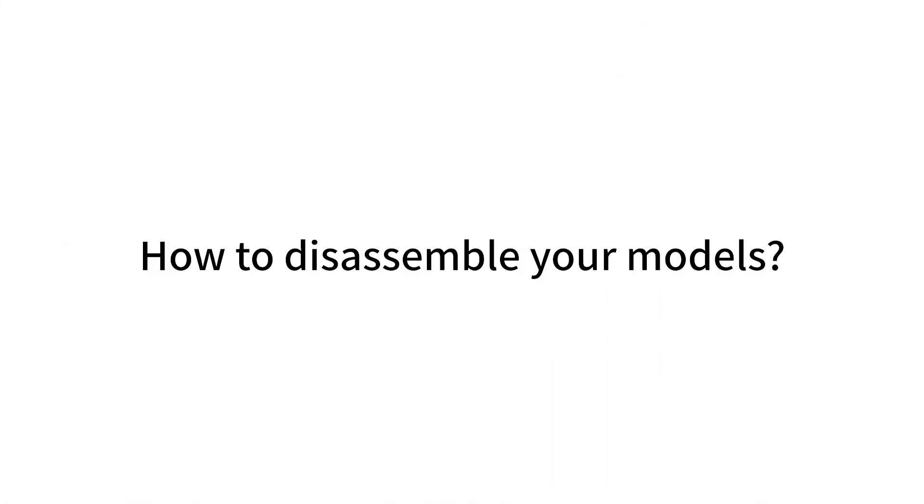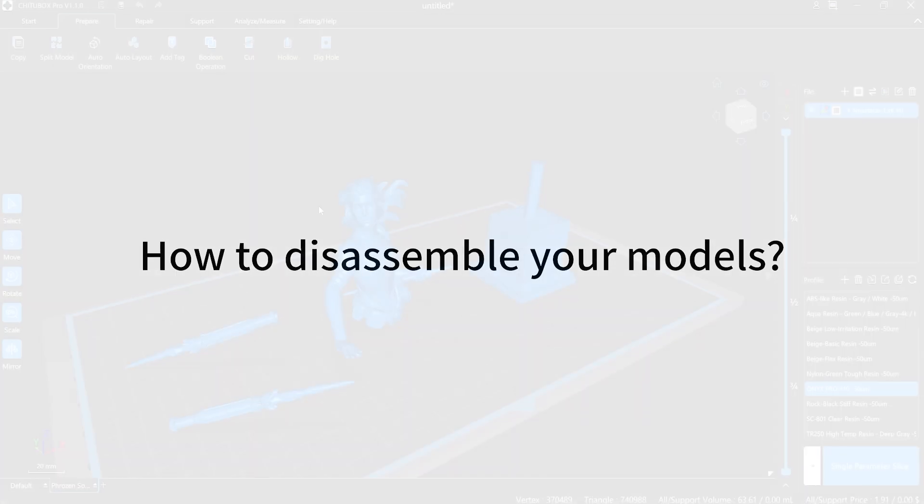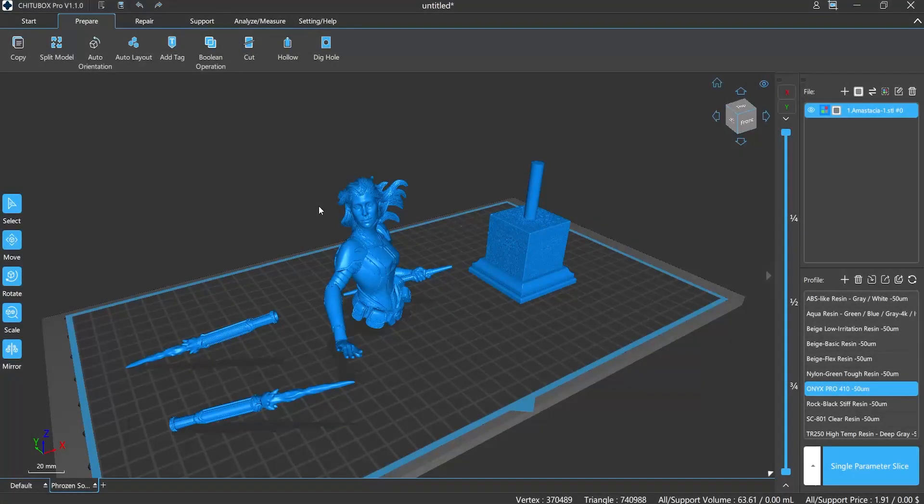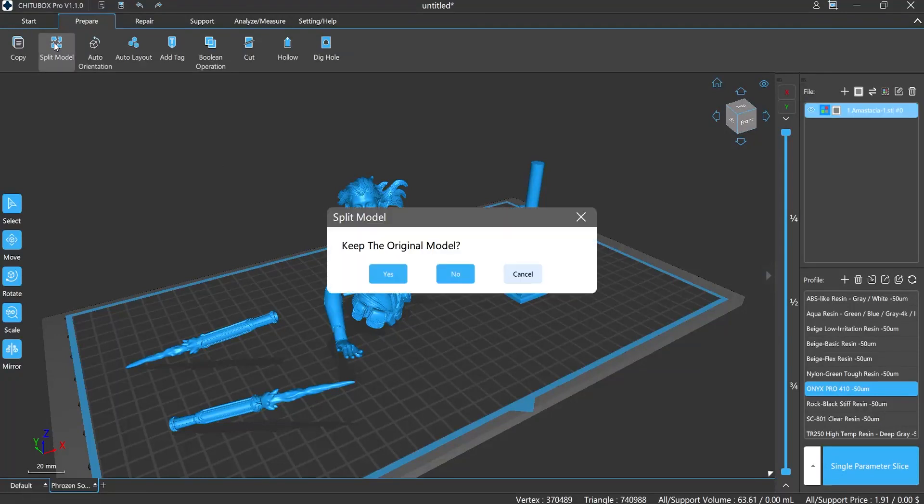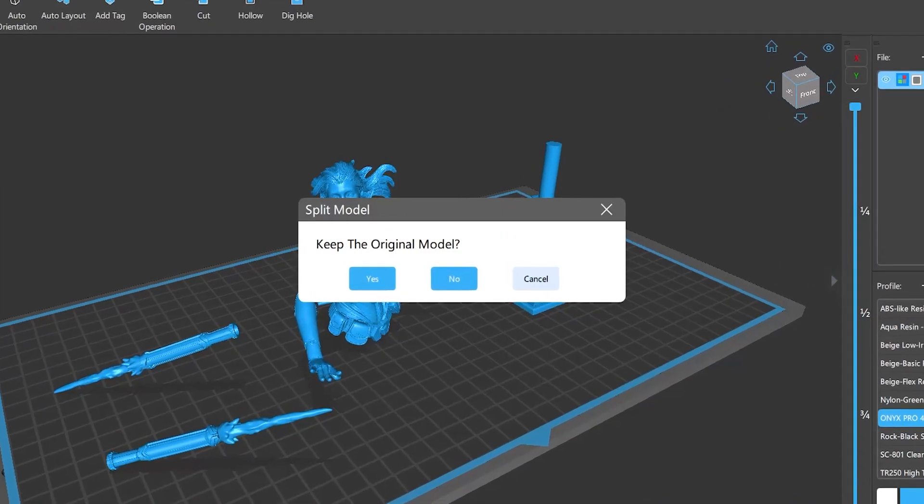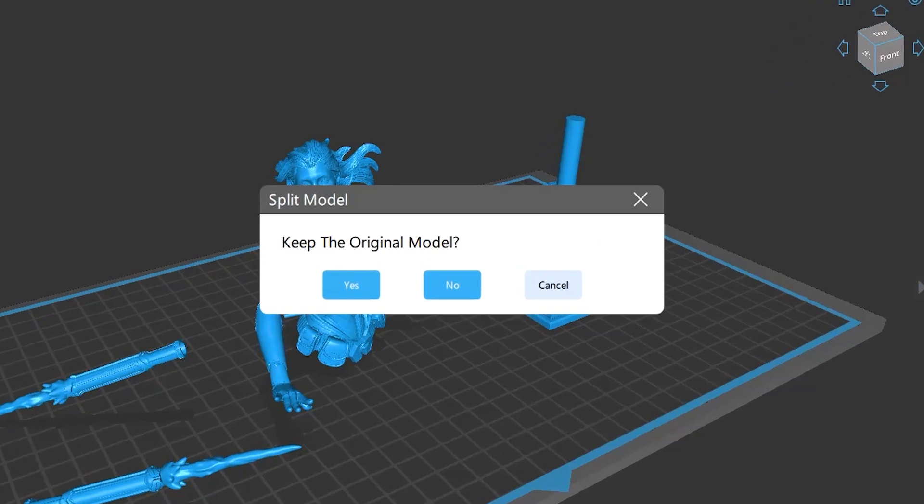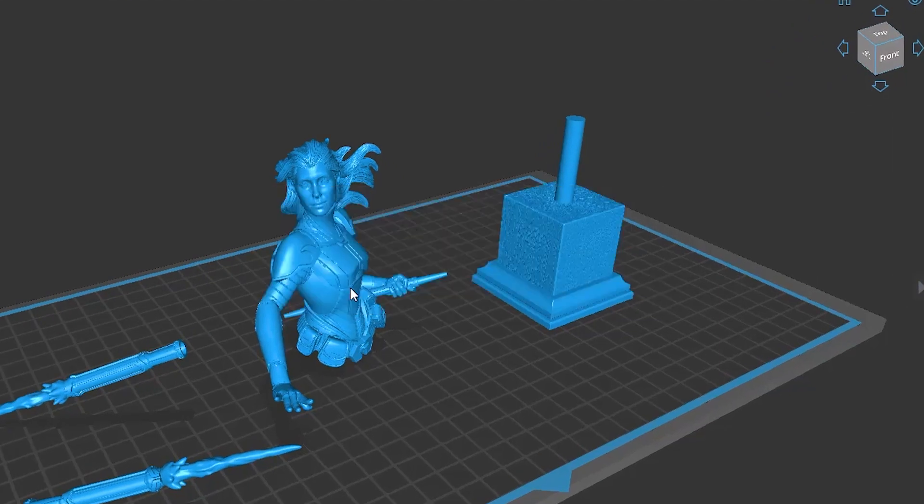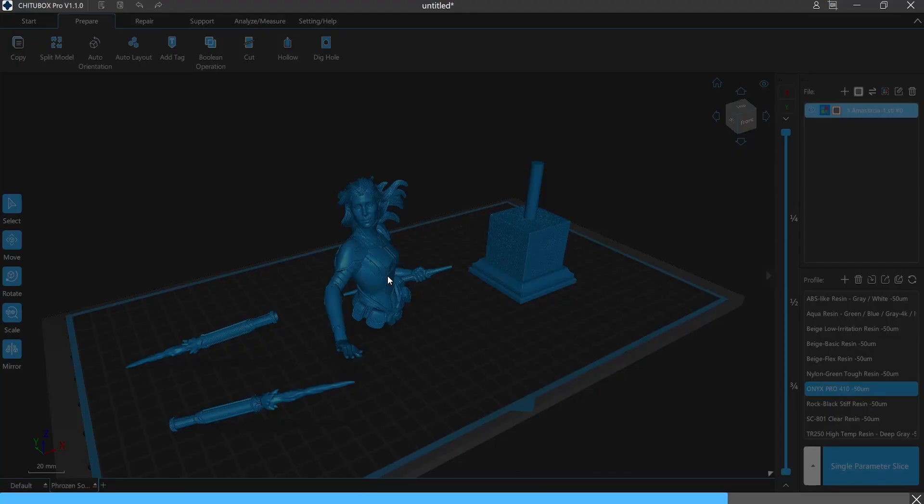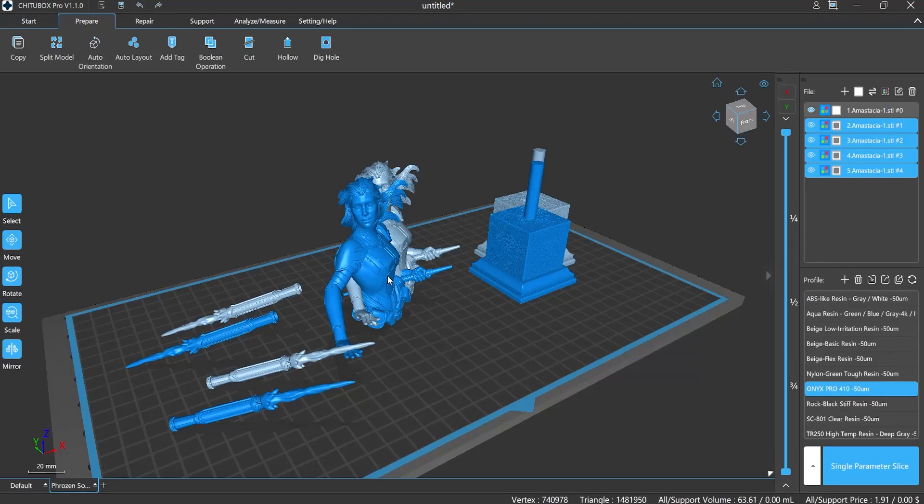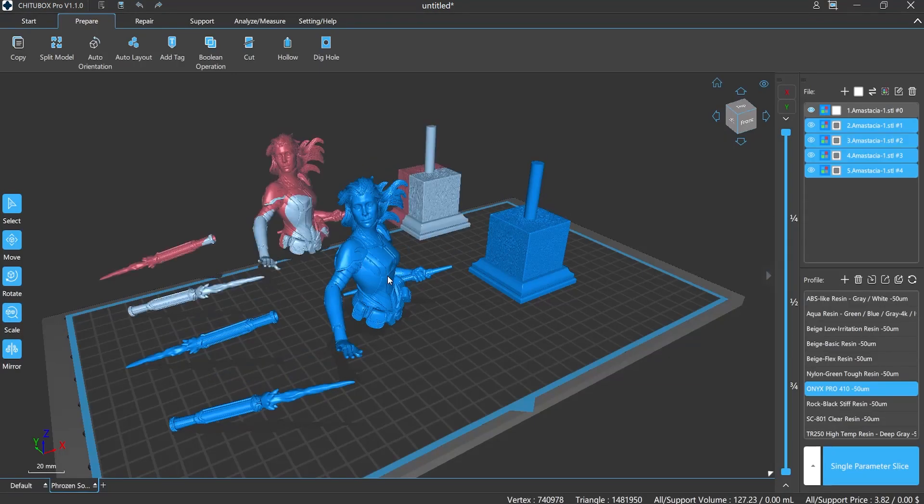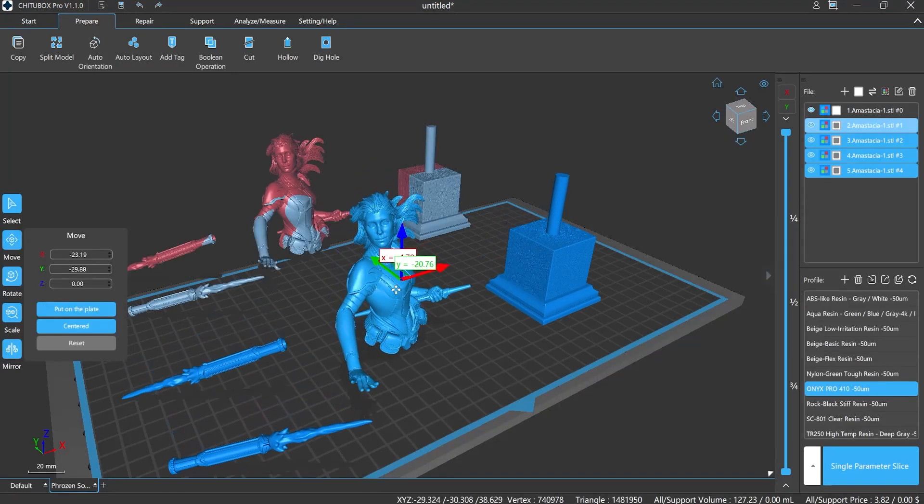How to disassemble your models? Still the same. Choose the model in the file list. Click the second button in Prepare menu. A window will pop up, asking you if you want to keep the original file. After that, the slicer will disassemble the model automatically.